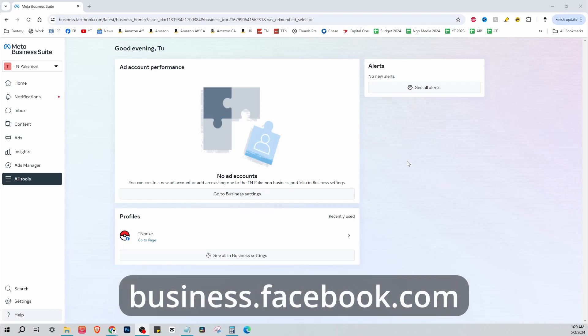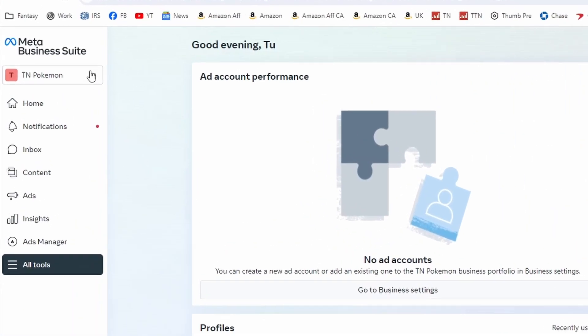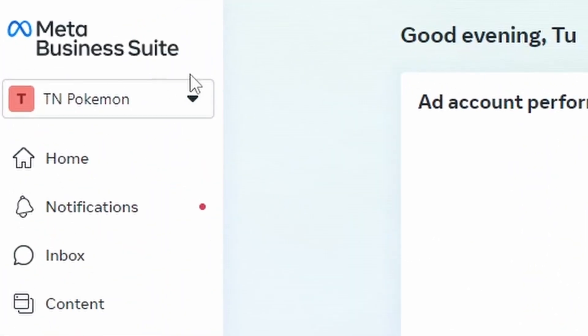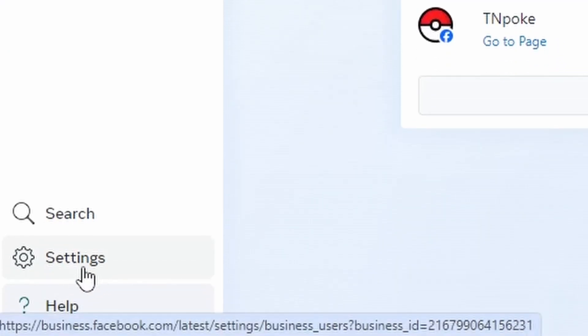Welcome back to our video. Today I'm going to show you how to delete a business page in Meta Business Suite. Once you've made sure that you're logged on to the right business page, on the bottom left you'll see a section.